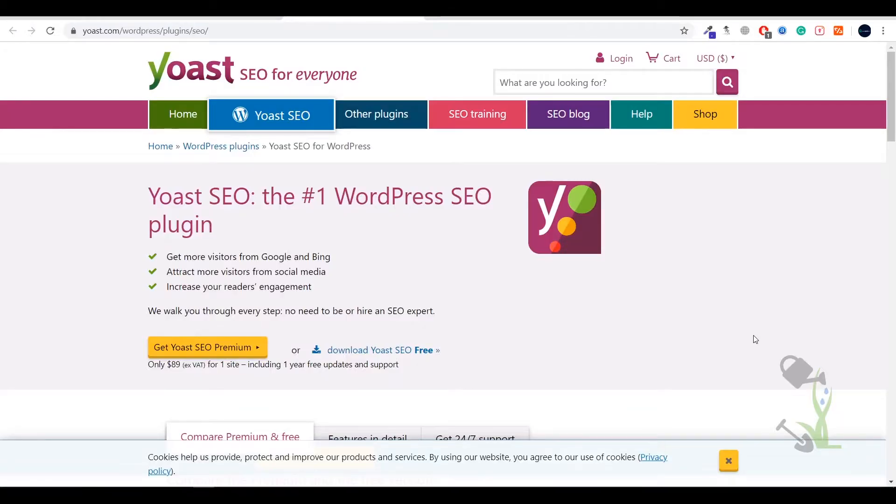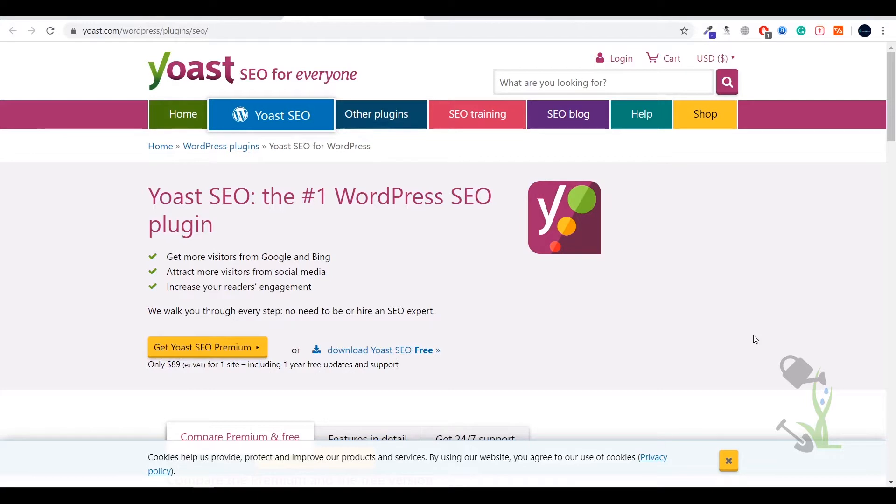Hey there everyone, in today's video we are going to talk about Yoast SEO premium plugin. With the help of Yoast plugin you will be able to rank your website on Google. There is a keyword known as SEO.